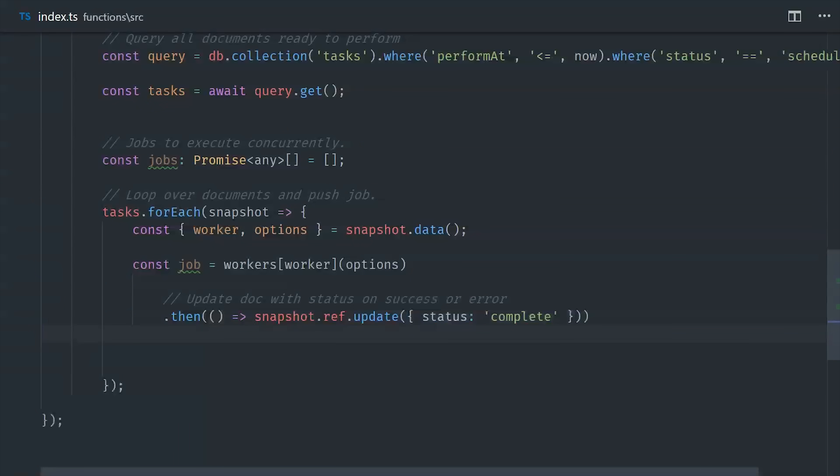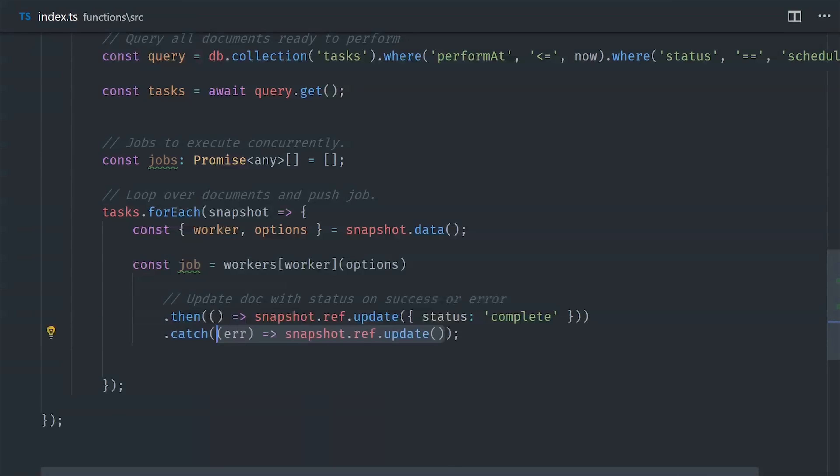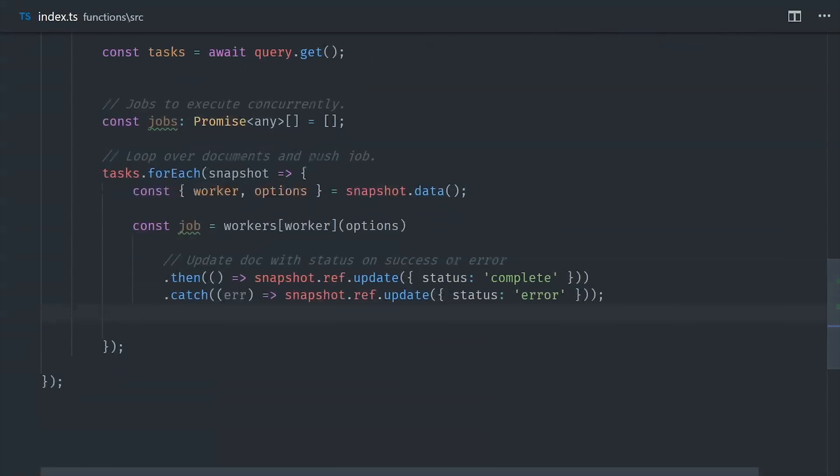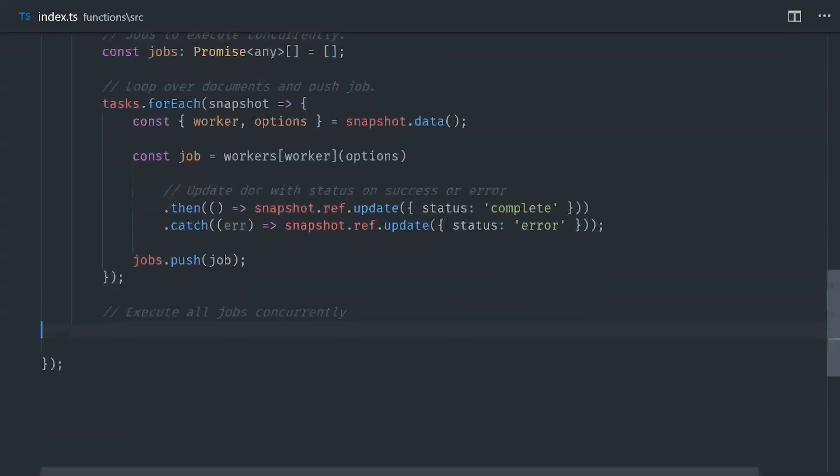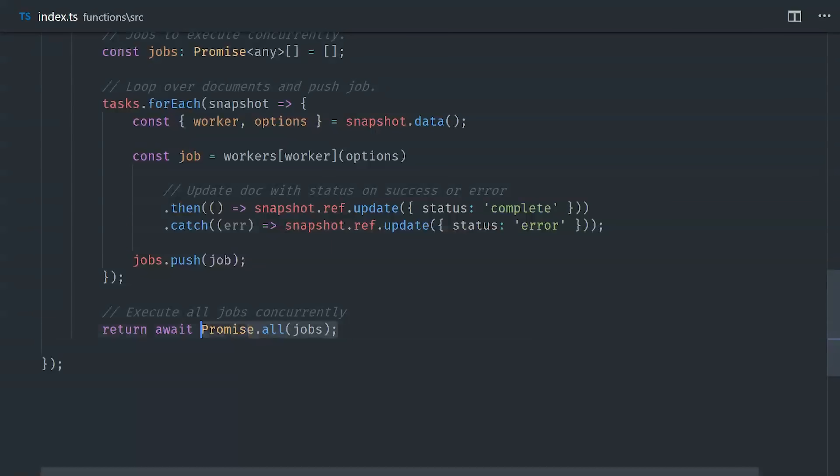In this case we'll just go ahead and update the underlying document to a status of complete, or if it's an error we'll update it to a status of error. And lastly we'll go ahead and push it to the jobs array. And the final thing we need to do from our task runner is just return promise.all with the jobs array. So that's all it takes to create a basic task runner with this new PubSub function type and Firestore.